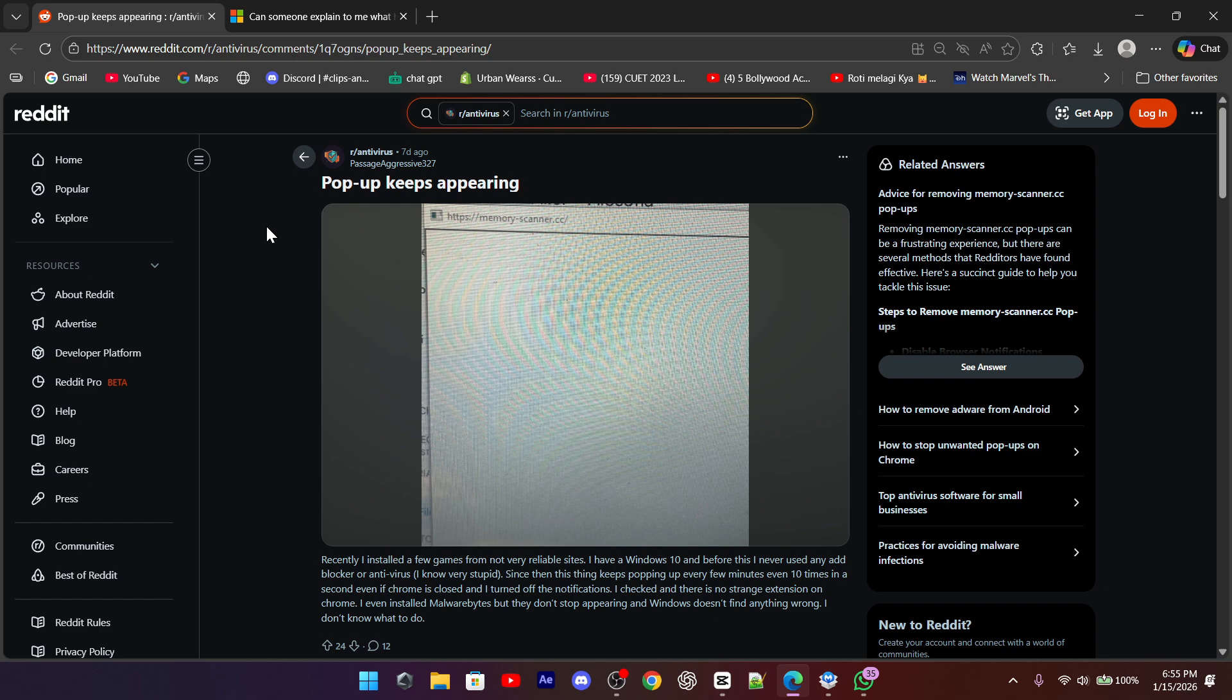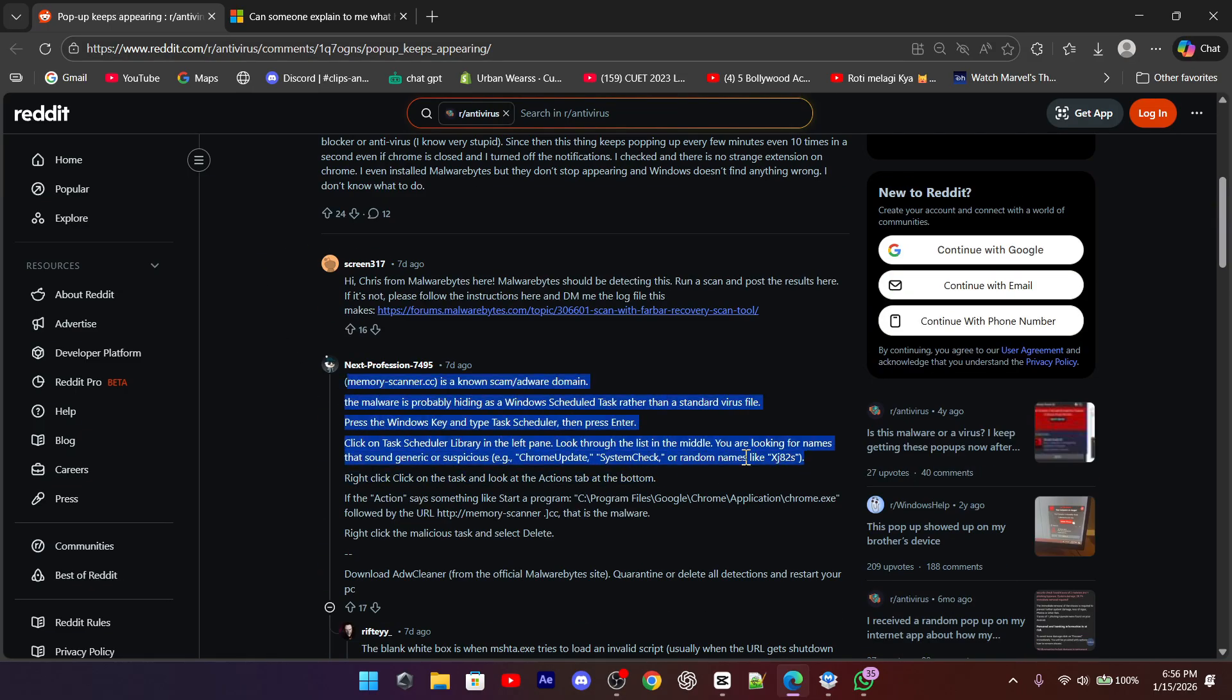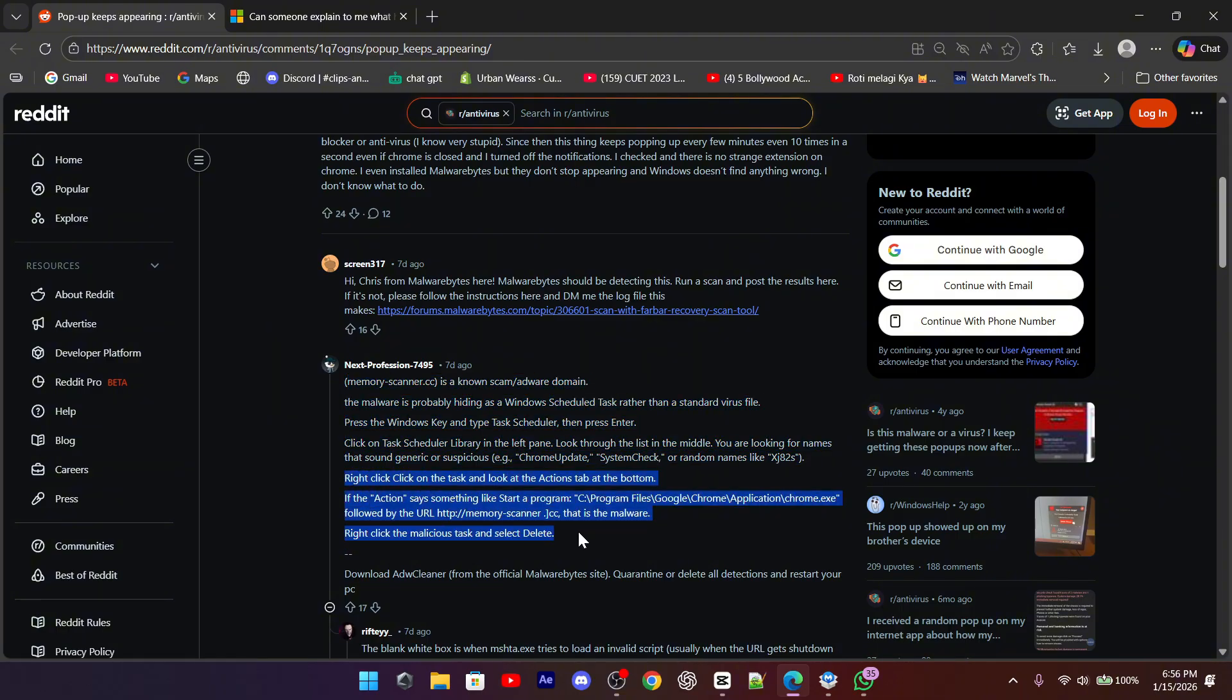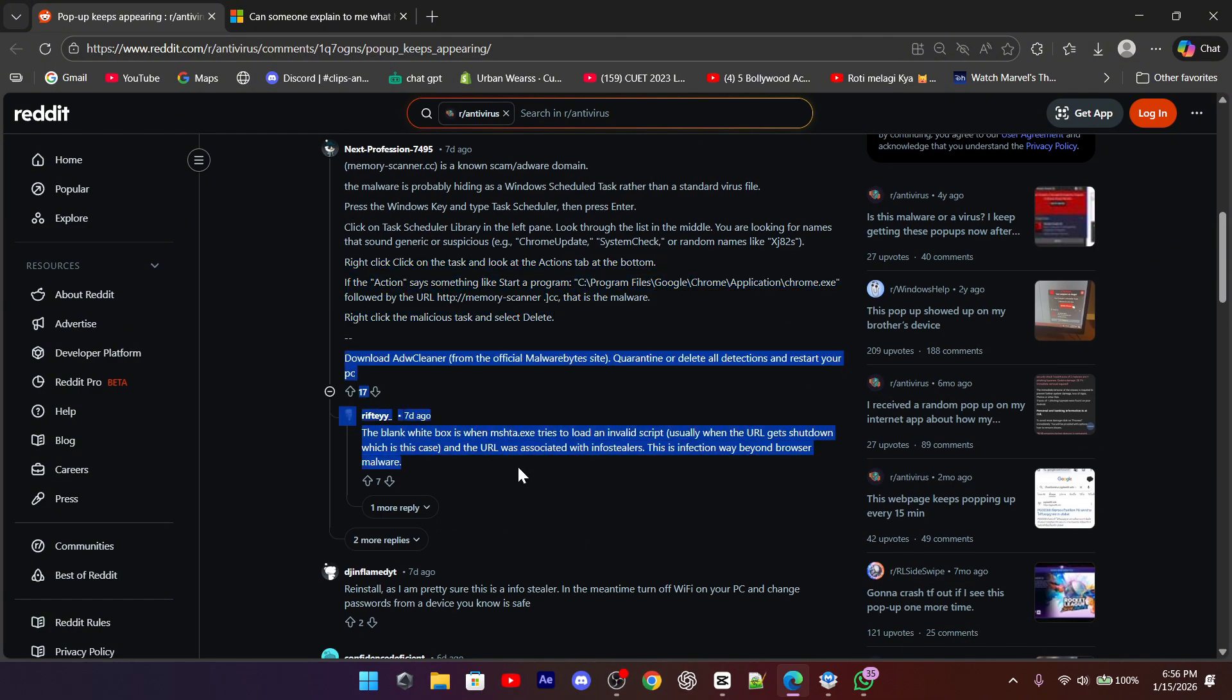In most cases, this command is triggered by a hidden scheduled task. Think of it like an alarm clock that wakes up your system and forces it to open memoryscanner.cc at certain times.